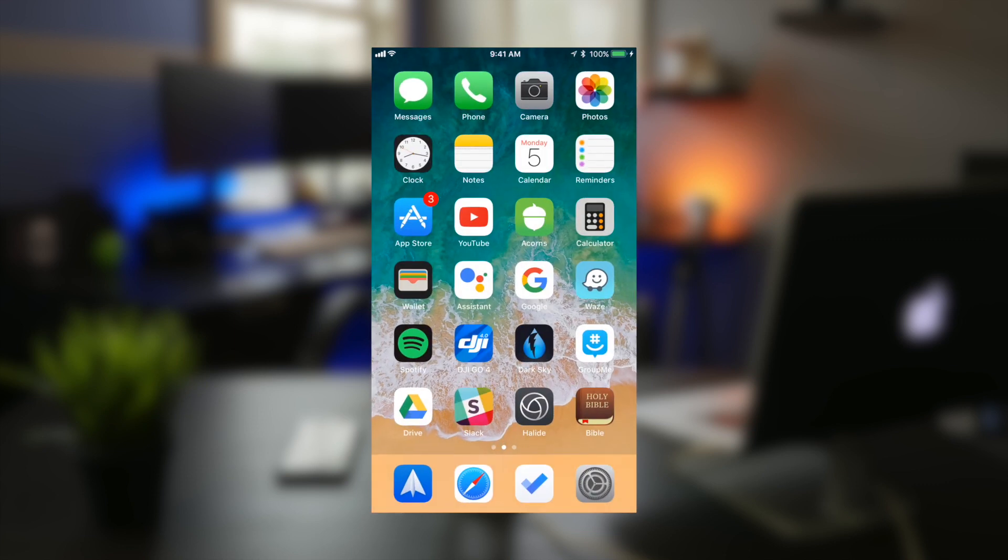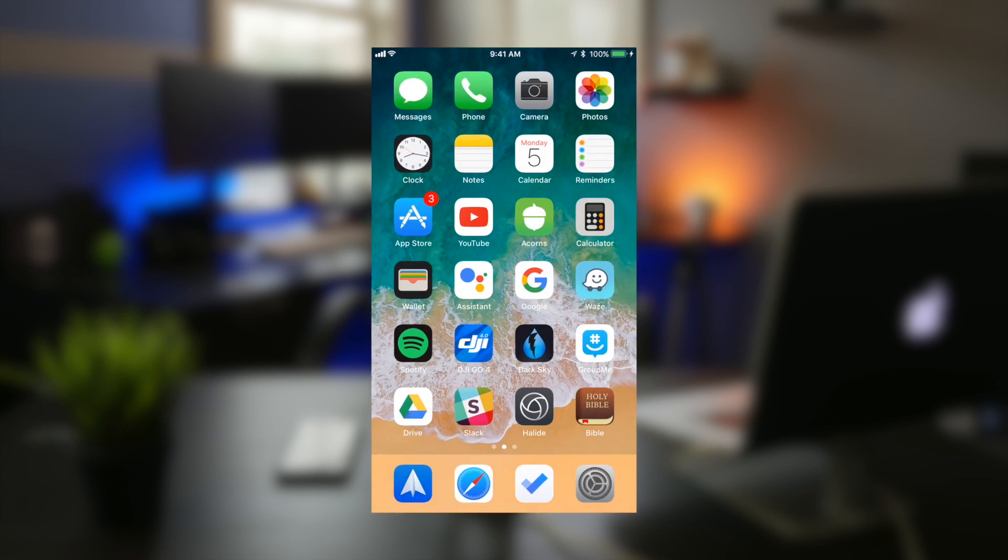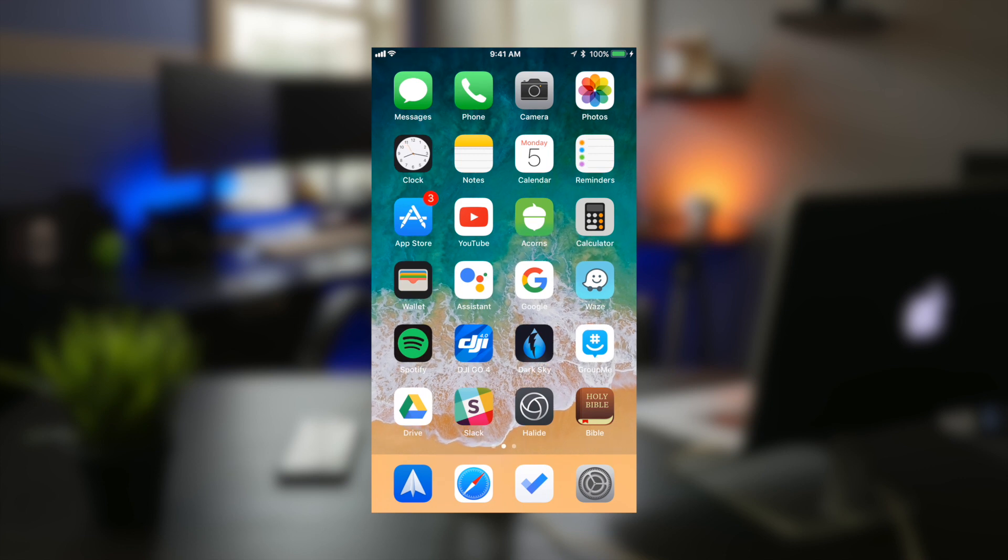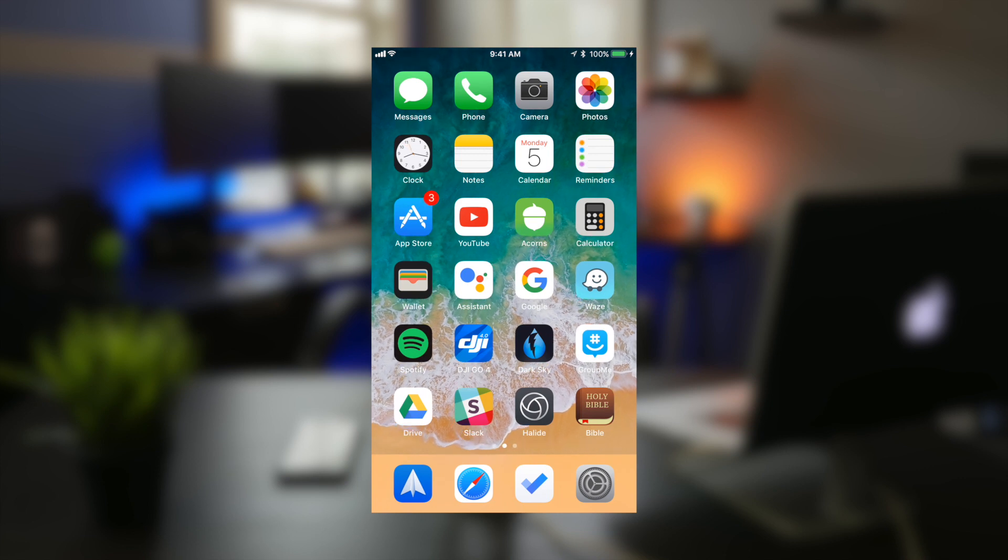So iOS 11 is jam packed full with features and refinements that make the operating system that much more enjoyable to use.